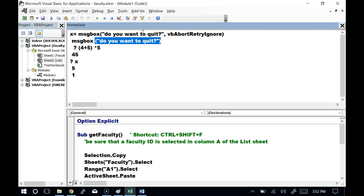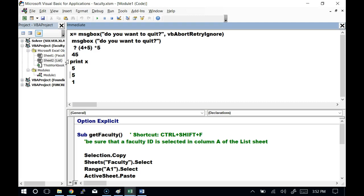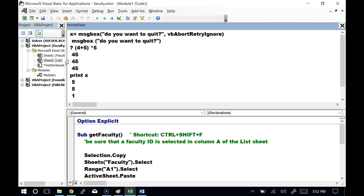Student question: when do you put the question mark in front of something? The question mark is shorthand for 'print' in the immediate window. So 'print x' or 'print (4+5)*5' — the question mark is just shorthand for print. I've typed it so many times I forget that's not normal. It's a statement that says just print this value.